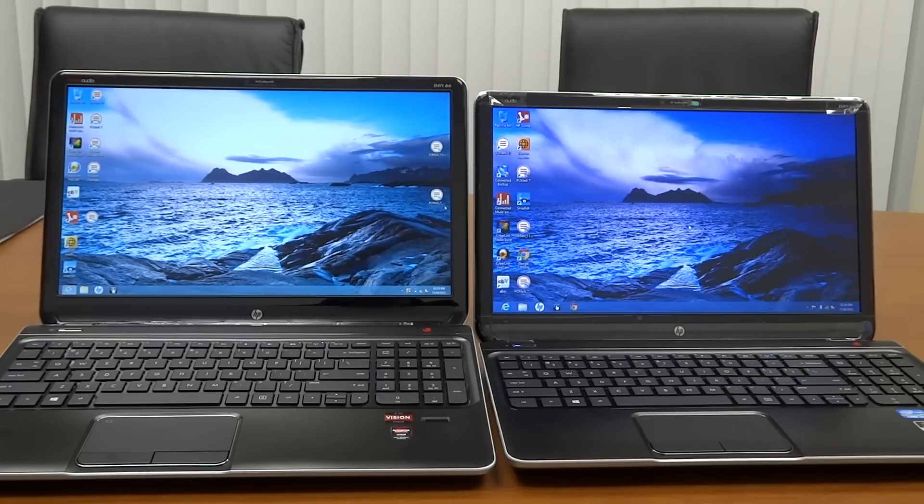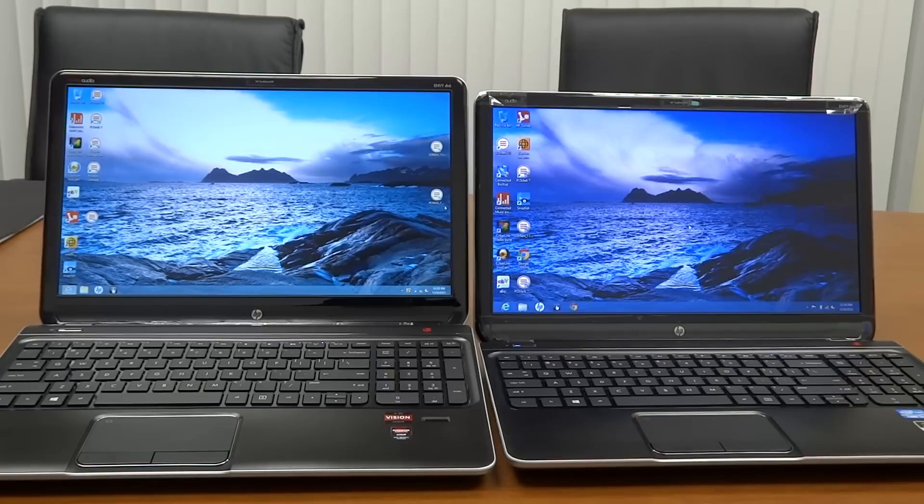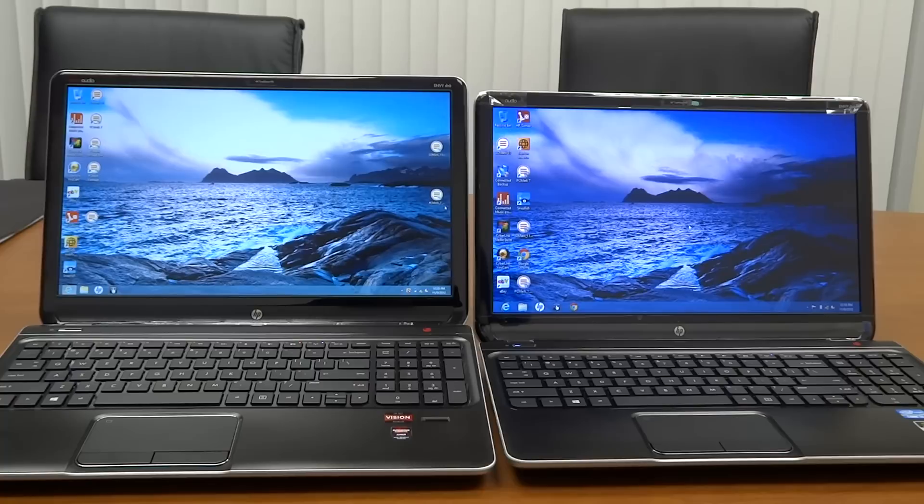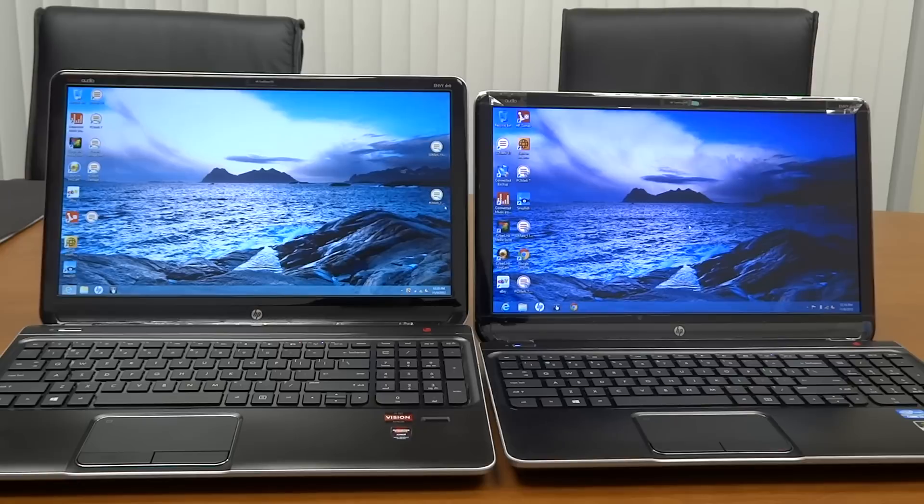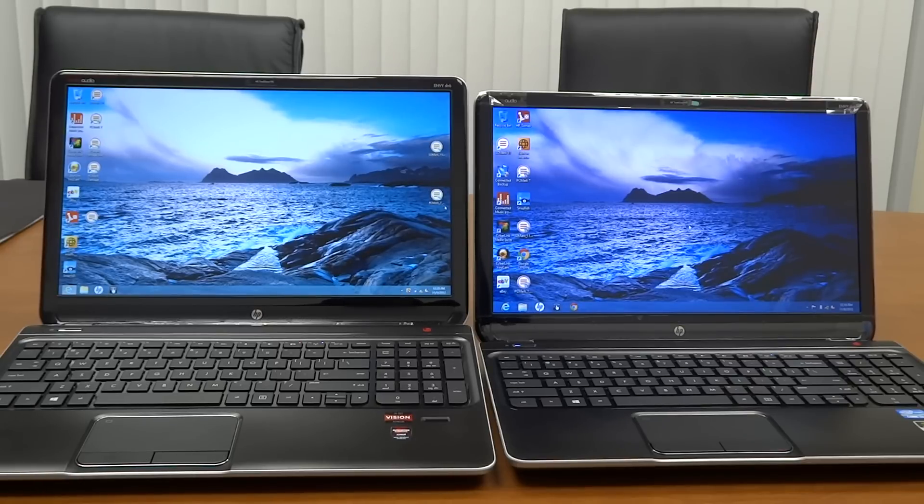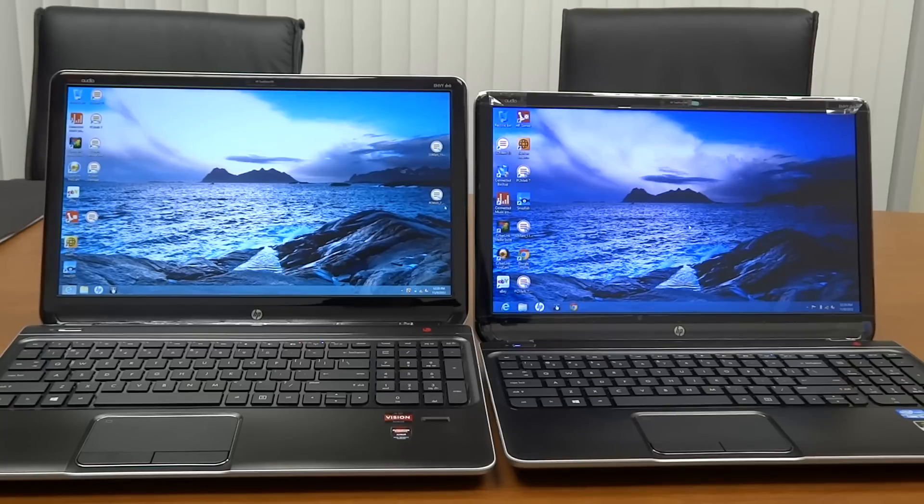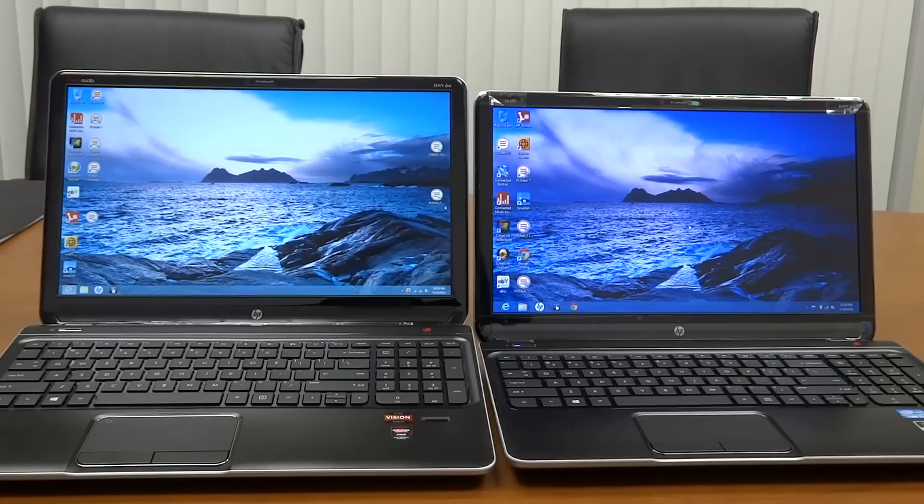But more than anything, what I'm here to compare right now is the screens on these. The one on the left, the DV6Z, has a 1920x1080 resolution screen with a matte finish, whereas the one on the right, the DV6Z, has a 1366x768 resolution screen with a glossy finish.